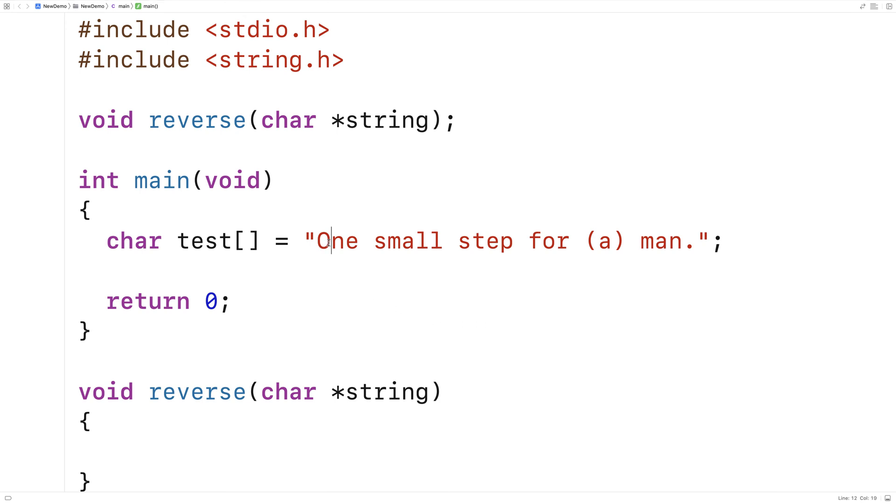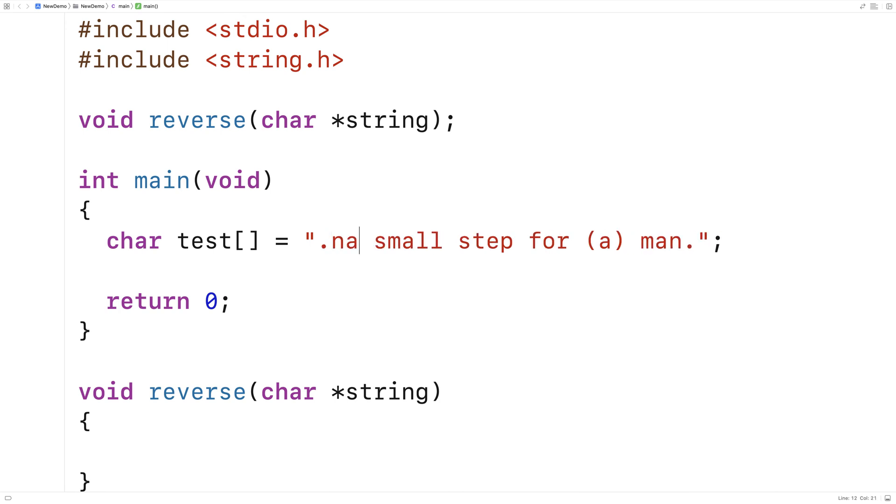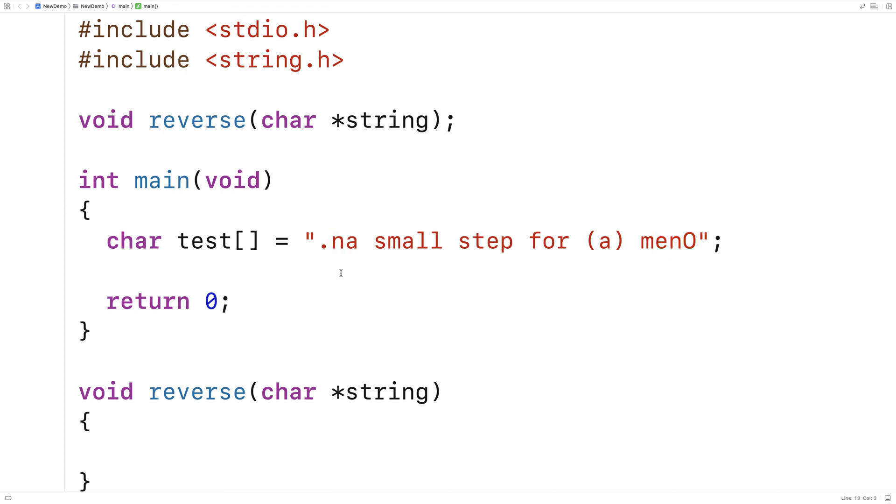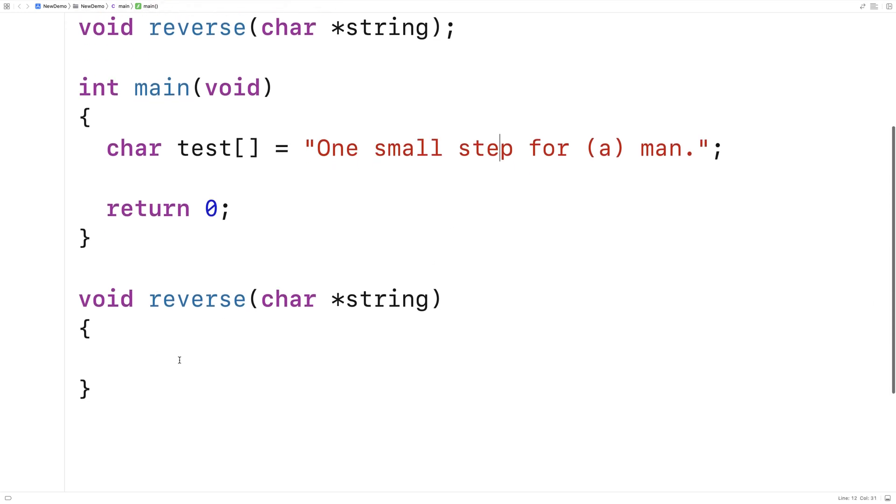You can kind of see it. If I said here dot n and then a and then here I said o n and then e, you can see that it's starting to reverse even if I just did those three characters. So we'll do it for all the characters in the string up until the midpoint of the string. And that's going to be our algorithm.